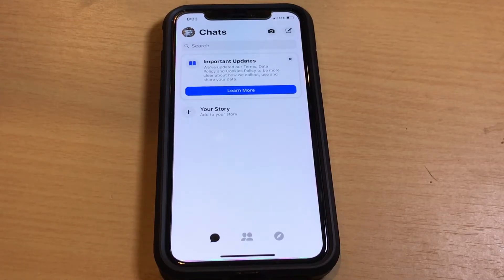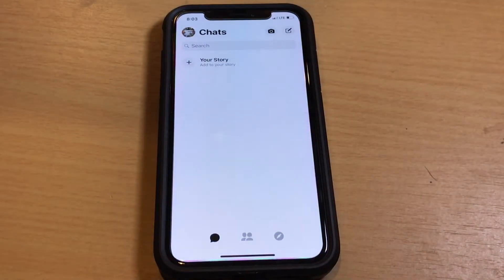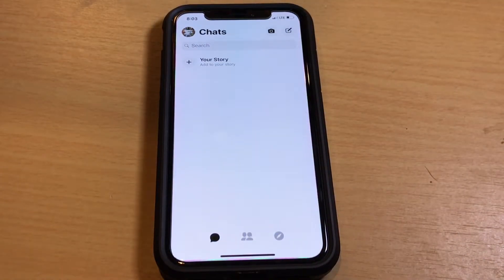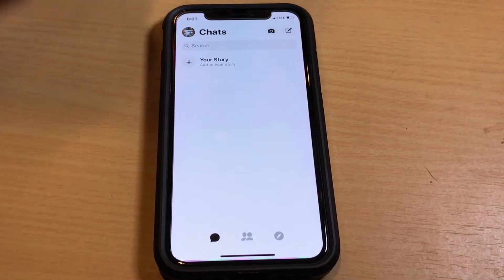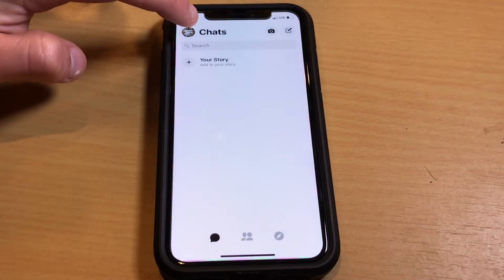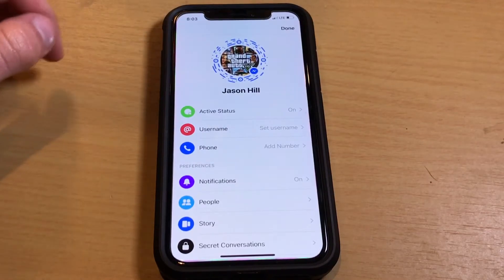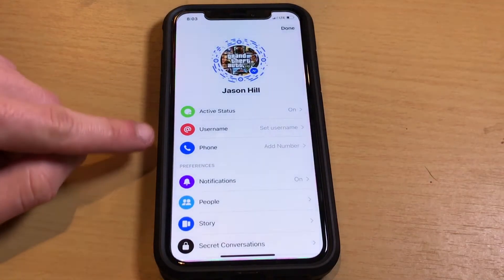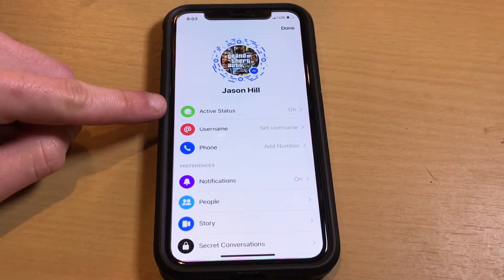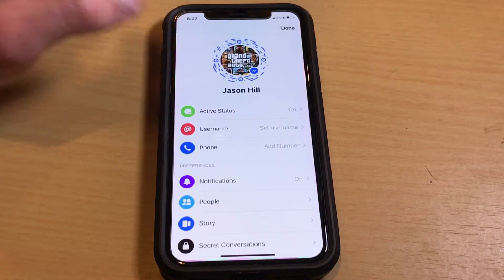The process is actually super simple. Really all you have to do is send a message to yourself. But first, just so you can see — there is no dark mode currently listed under the settings panel.